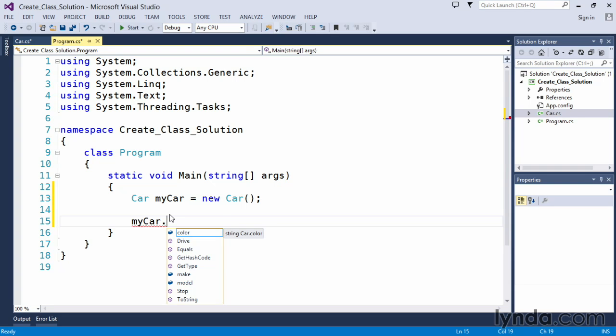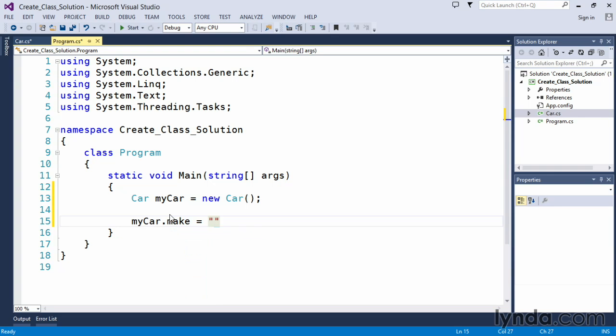We can set the make equal to and because it is a string value we must set the value for this variable within the double quotes. And we will call this Chevrolet.